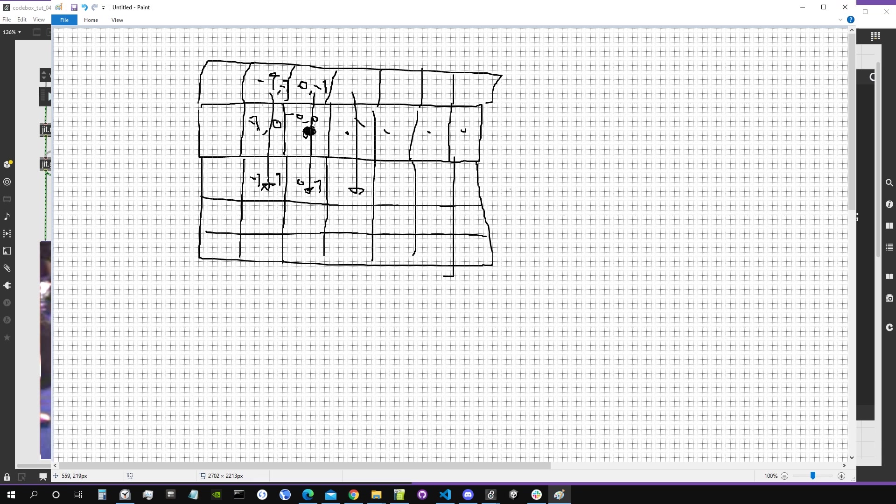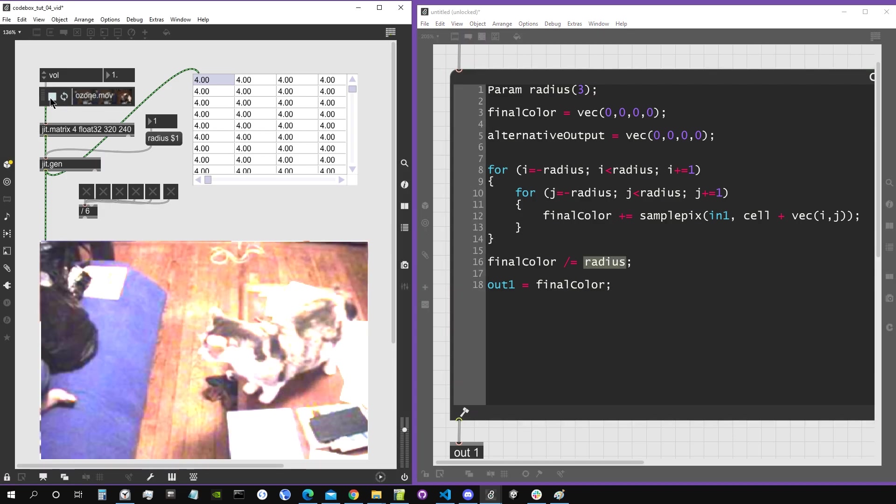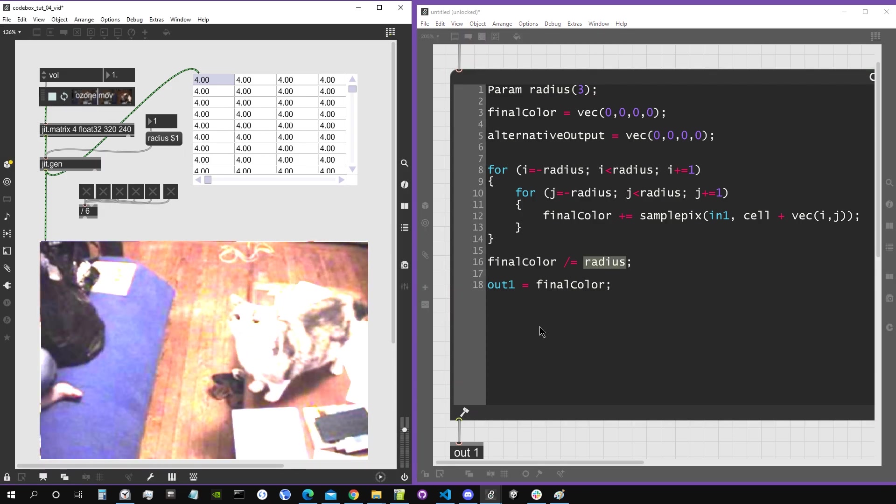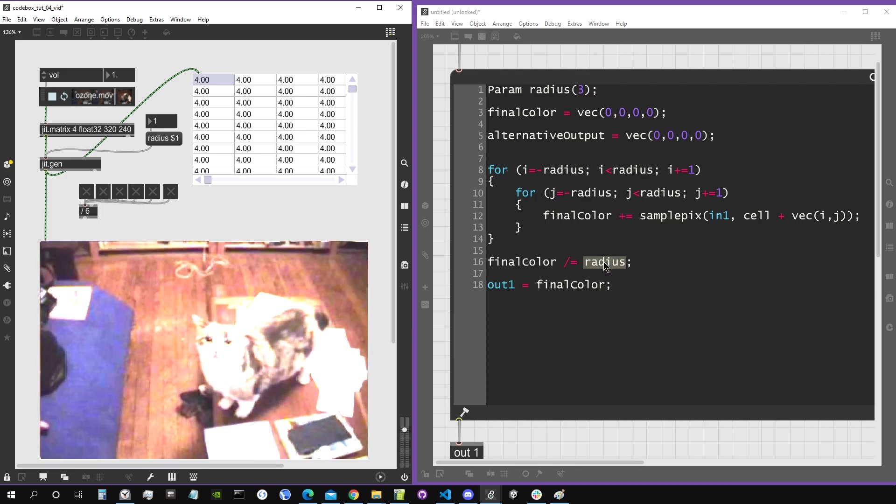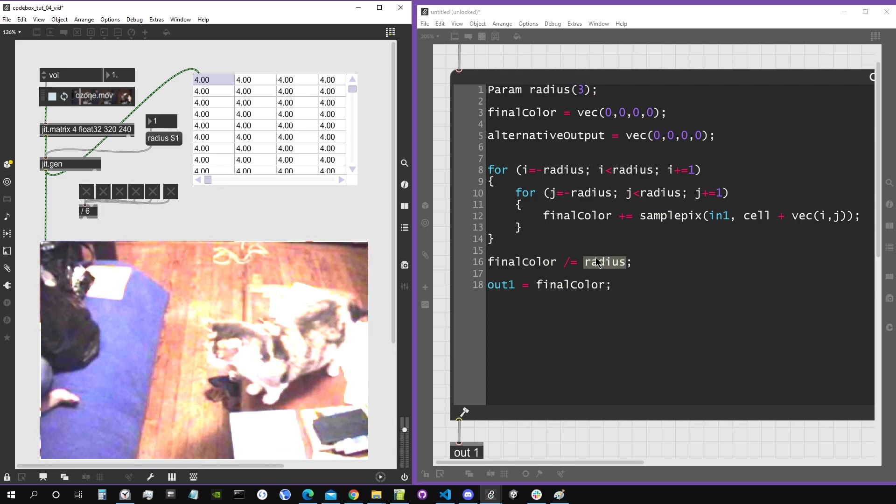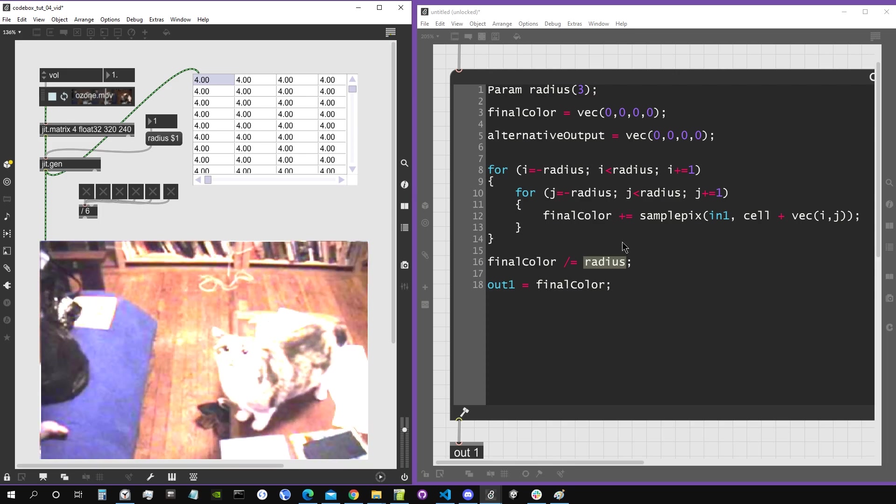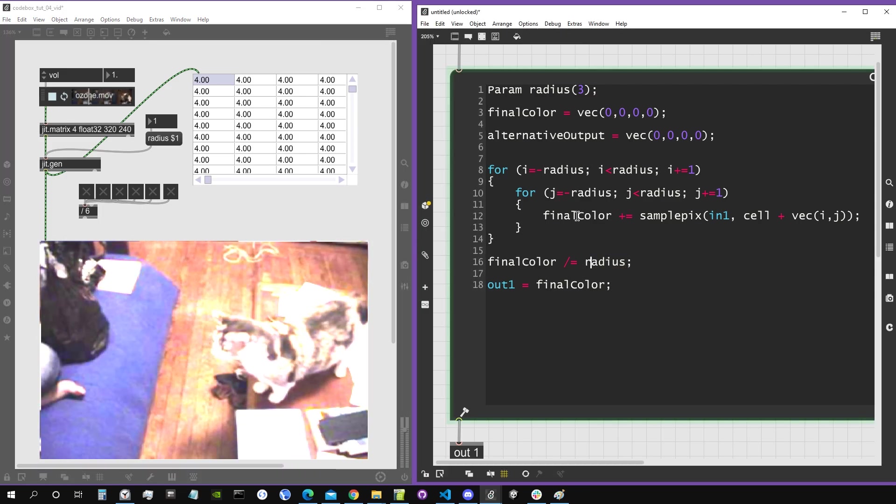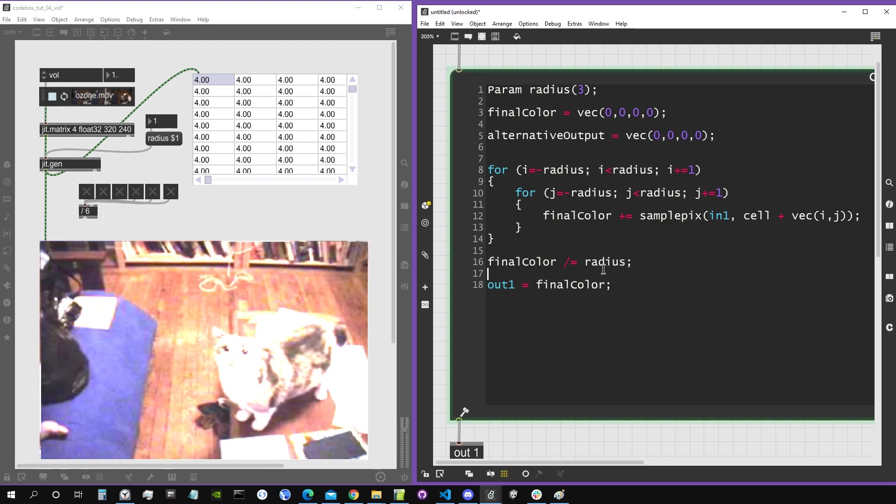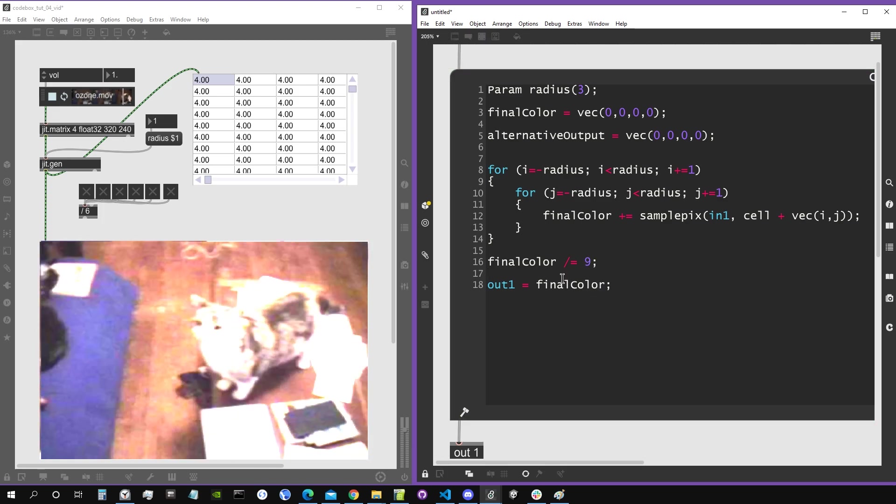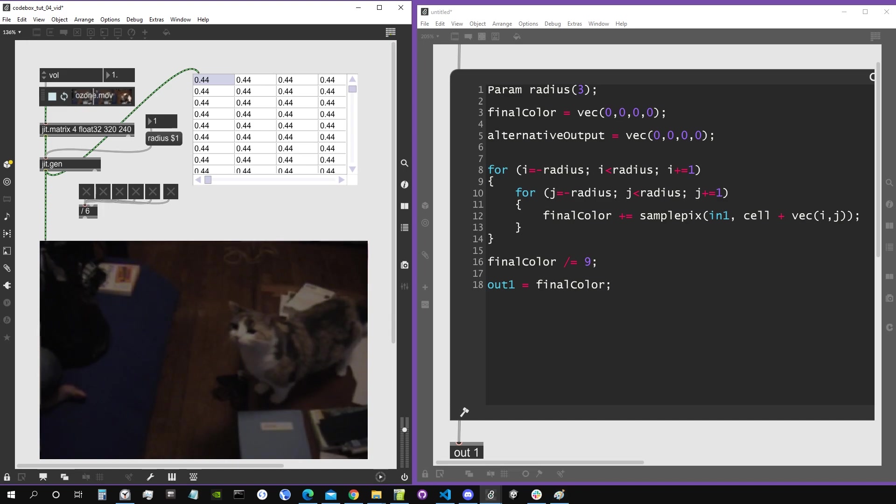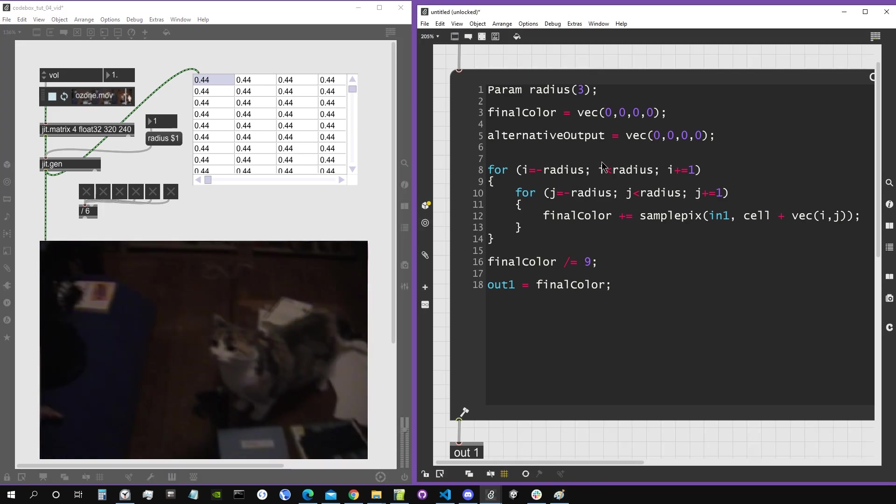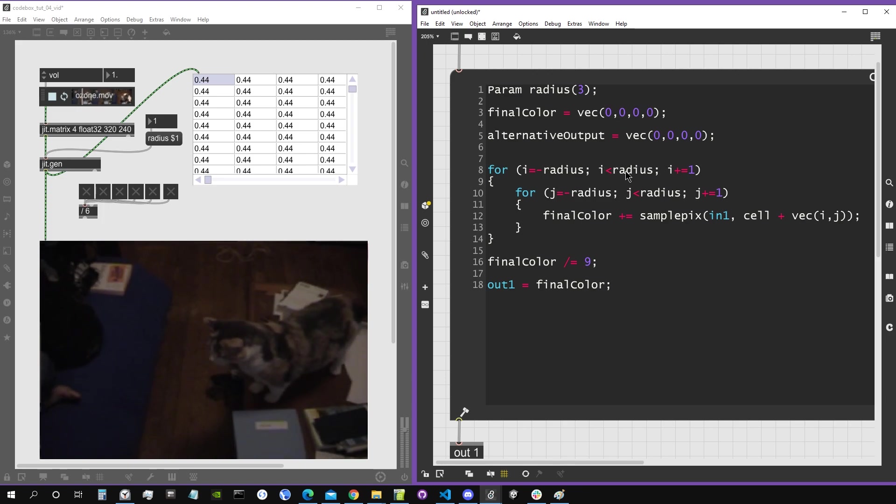Now if we give it a try, you can see that it is very bright, and that's because we're just dividing by radius which is equal to one, so we're basically not dividing it. We should instead divide probably by nine because we're summing together nine pixels. Let's give it a try if I just add code, the number nine.